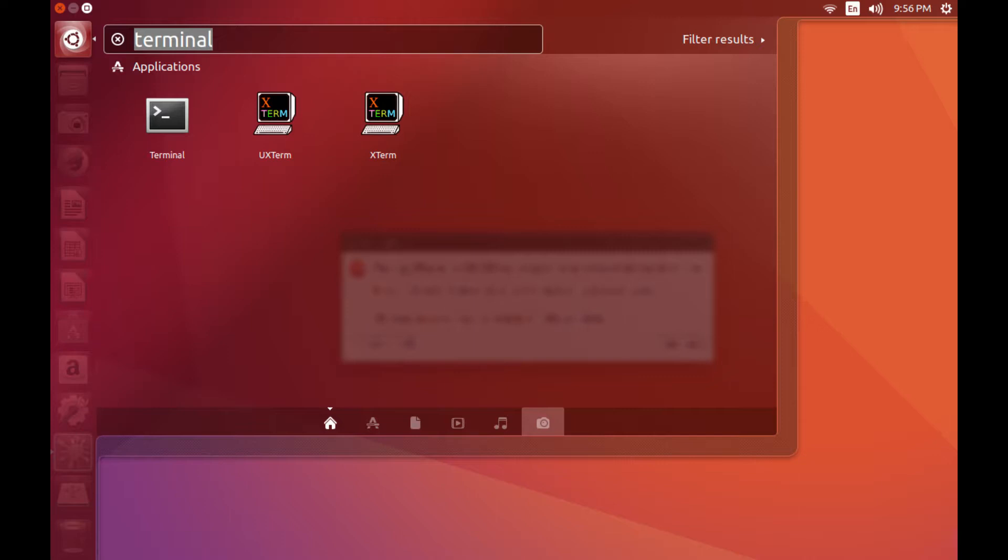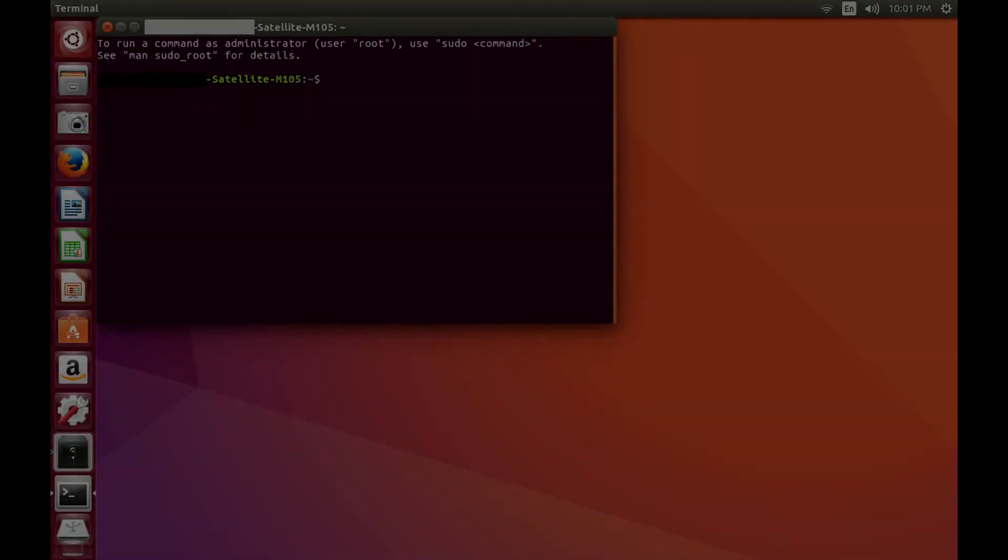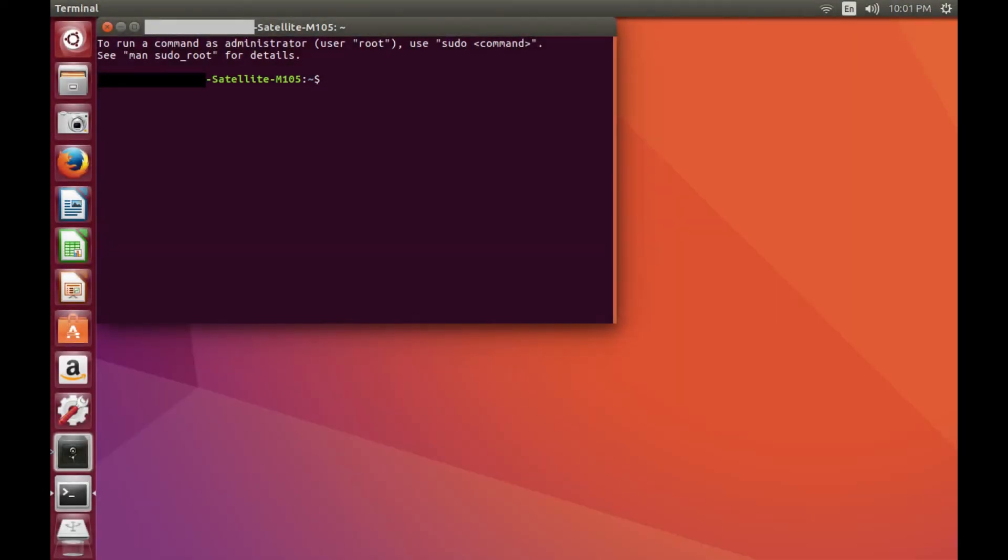Step 3. Enter Terminal in the Search Your Computer field at the top of the search window, and then click Terminal that appears in the Applications section within the results. The terminal application launches.